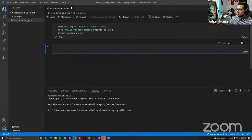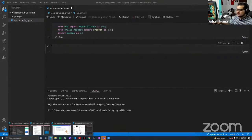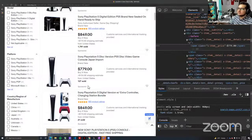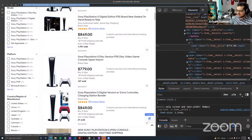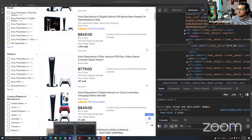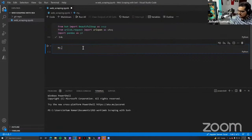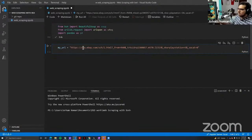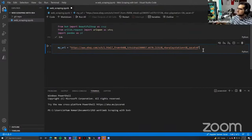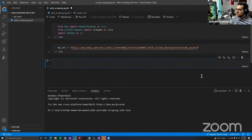The first thing I'm going to do is go back to eBay, copy this URL, and save that as a variable — let's call it 'my_url'. Now we have that saved into a variable.